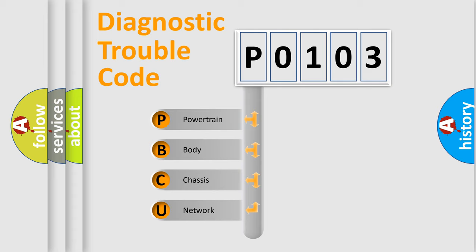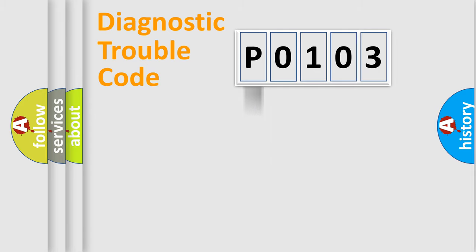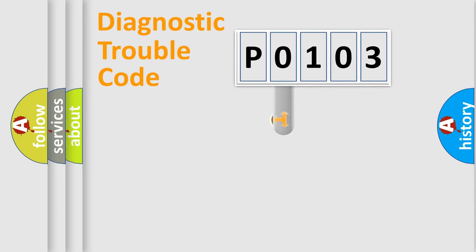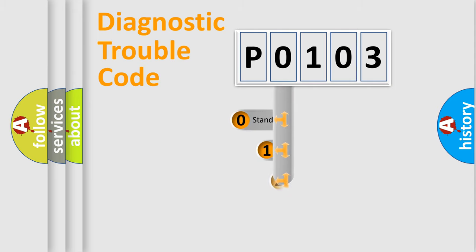We divide the electric system of automobile into the four basic units: Powertrain, Body, Chassis, and Network. This distribution is defined in the first character code.